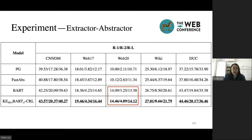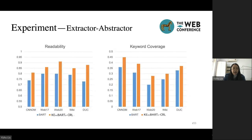As the reference summary for XSum is very short and abstract, it is difficult to extract a pseudo-summary aligned to the reference. So the performance of models on XSum is close and not good. For human evaluation, our best model gets the highest readability score and keyword coverage score, which means that our model can generate more informative summaries with more keywords.